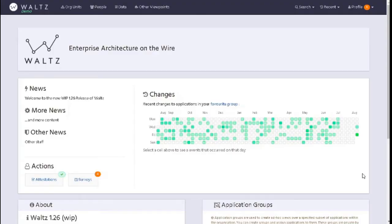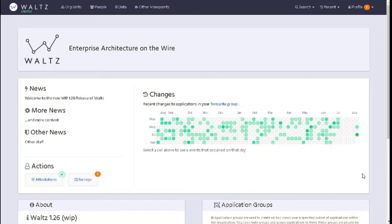Welcome to another training session on Waltz. In this session we will focus on logical and physical flow attestation. Attestation can be done on other measurables, however for this video we will just focus on logical and physical flows.